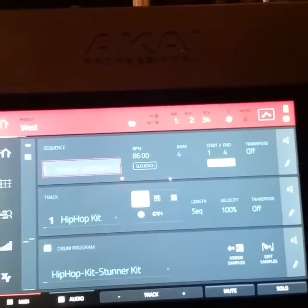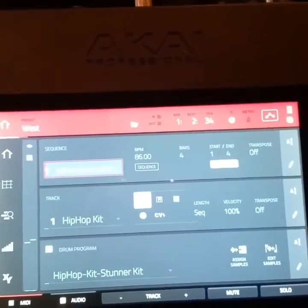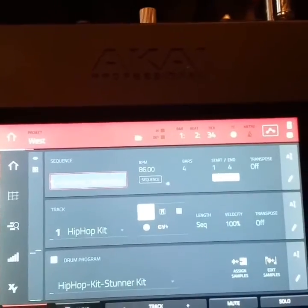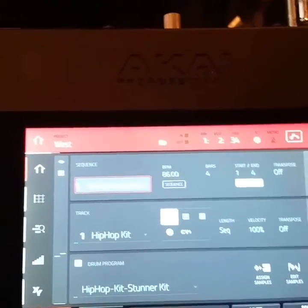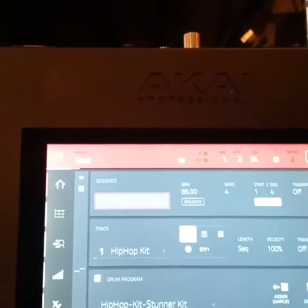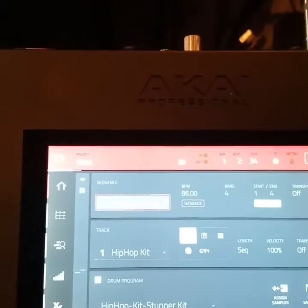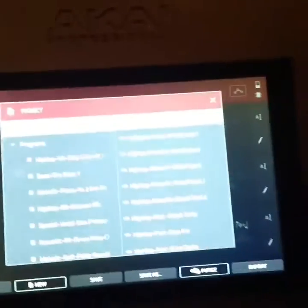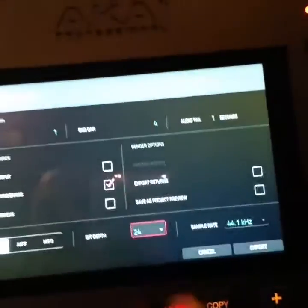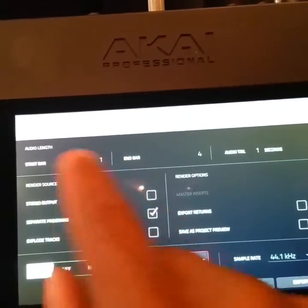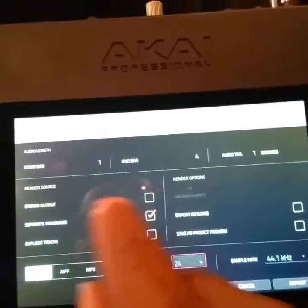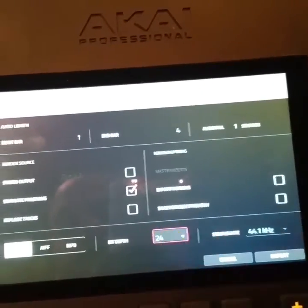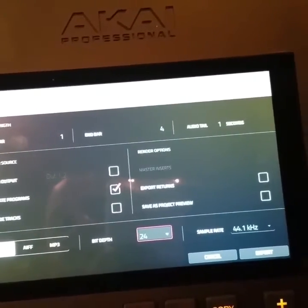Someone asks: can I make a beat in here and then export it out as separate stems so I can take it into a program like Pro Tools or Studio One or whatever else? Yeah, you go up here to save, go where it says export. Instead of selecting stereo out, you select separate by programs, select wave, and select either 16 or 24 bit.